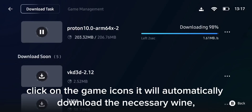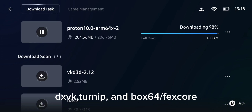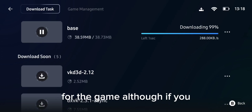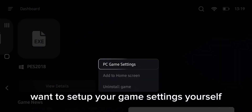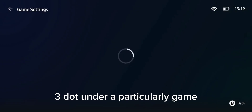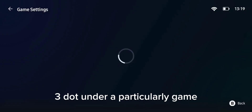After you import it to the GameHub library, click on the game icon and it will automatically download the necessary Wine, DXVK, Turnip, and Box64 — along with FEX-Emu — and apply the recommended settings for the game. Although if you want to set up your game settings yourself, just click on the three dots and enter the particular game you want to tweak.